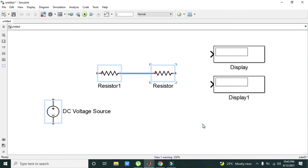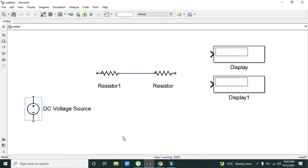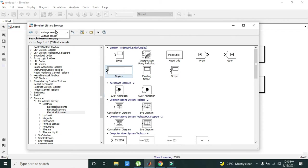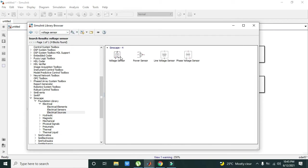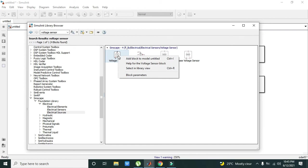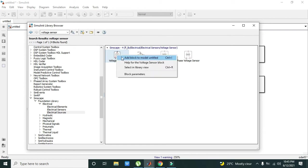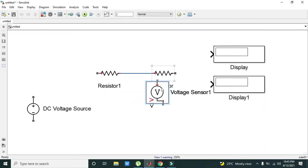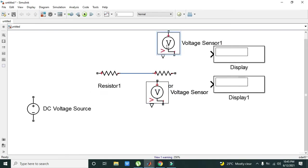Now we will take our voltage sensors. Go to Library Browser and write voltage sensor. This is our Simscape voltage sensor. We will take two voltage sensors.